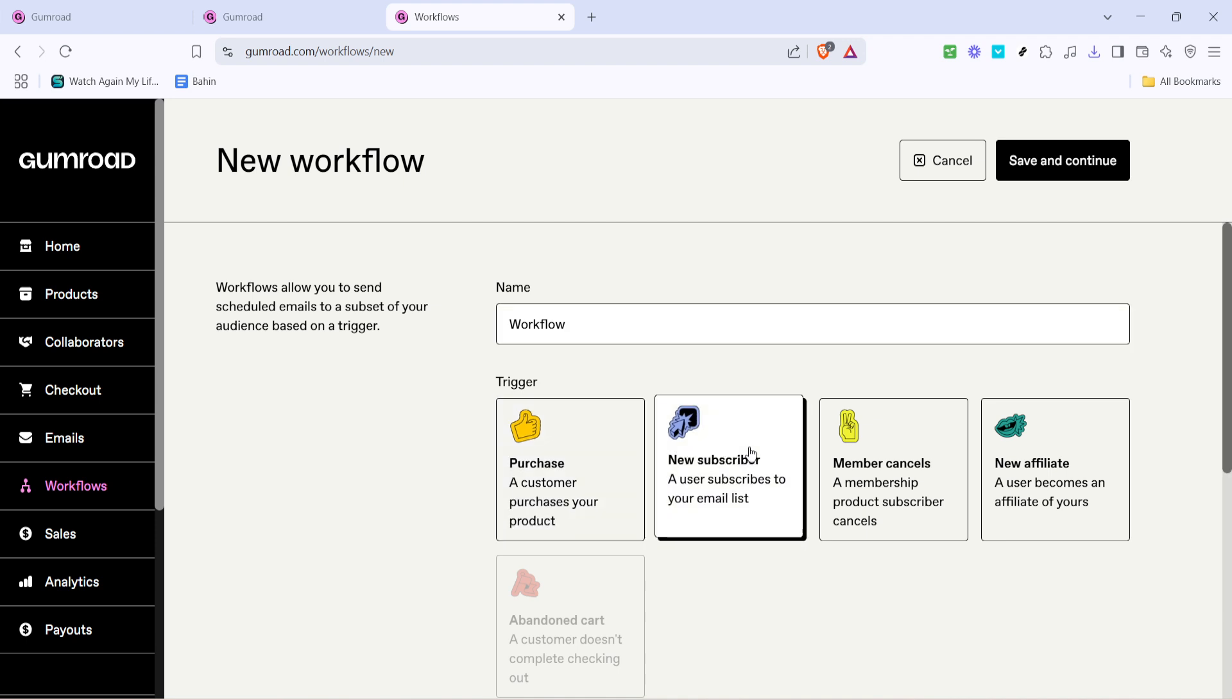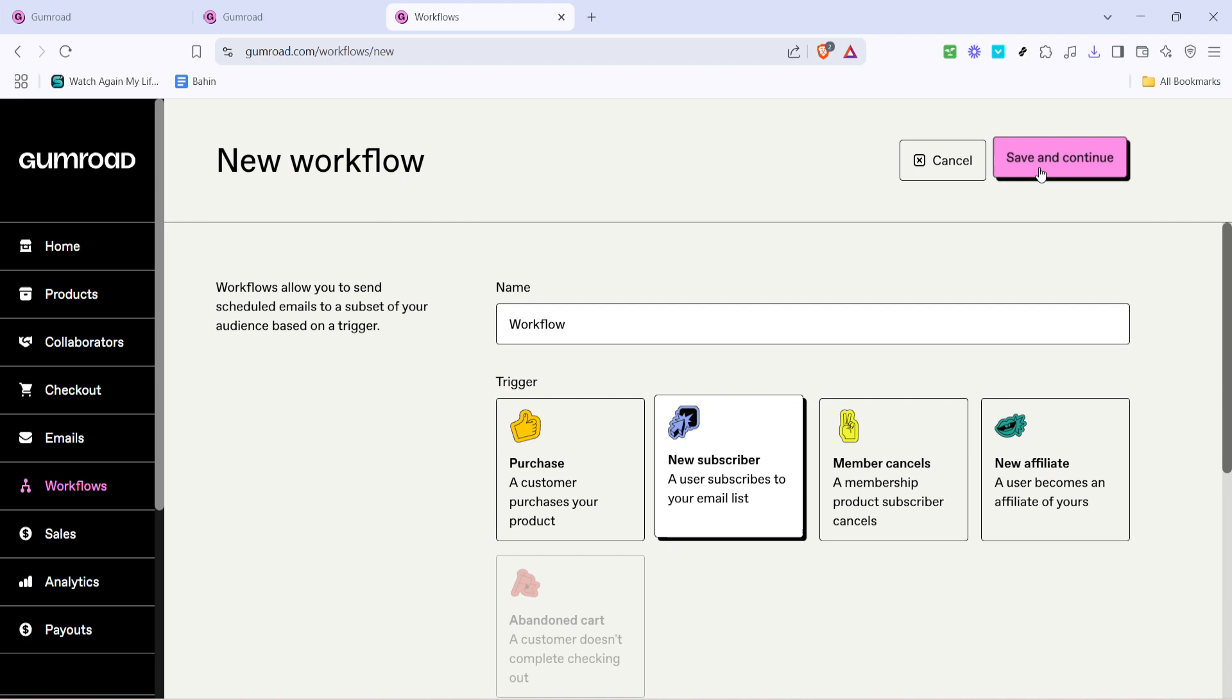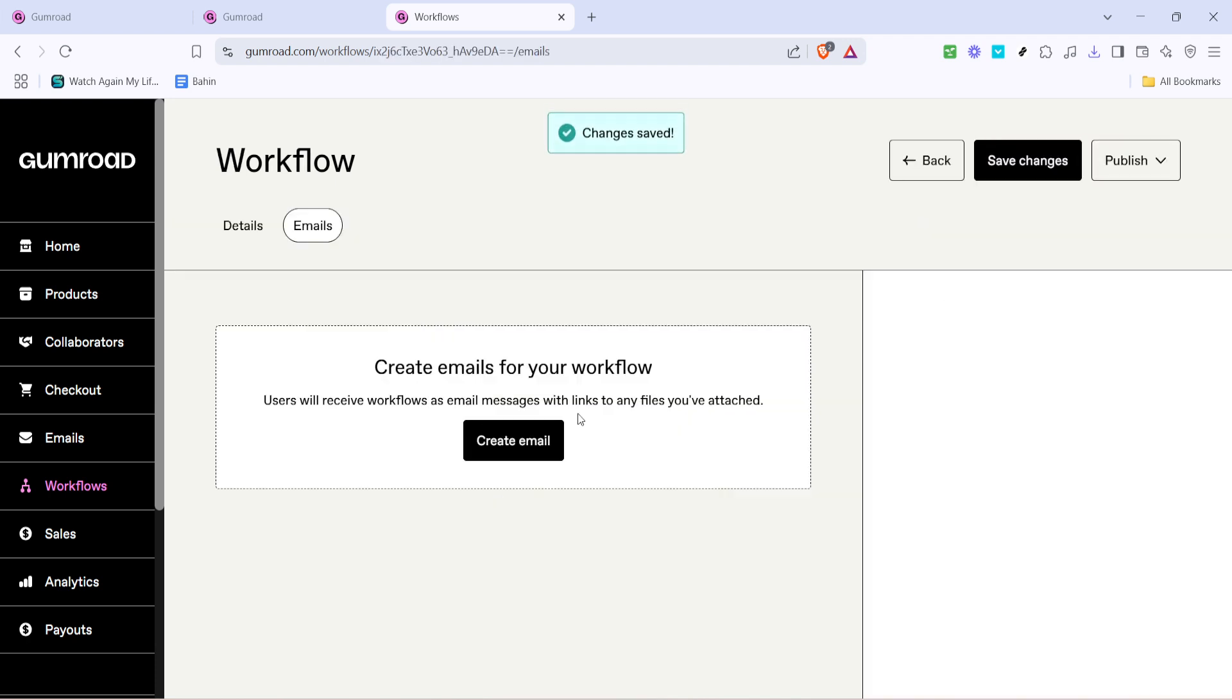Now let's make sure to save our progress so far by clicking on the save and continue button. This ensures that all the information you've entered is not lost as you proceed with the setup.